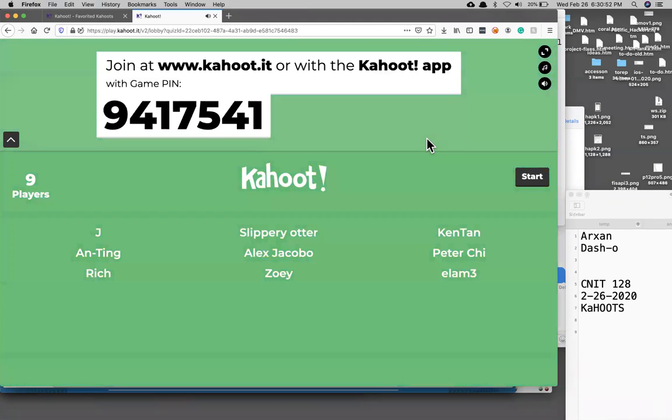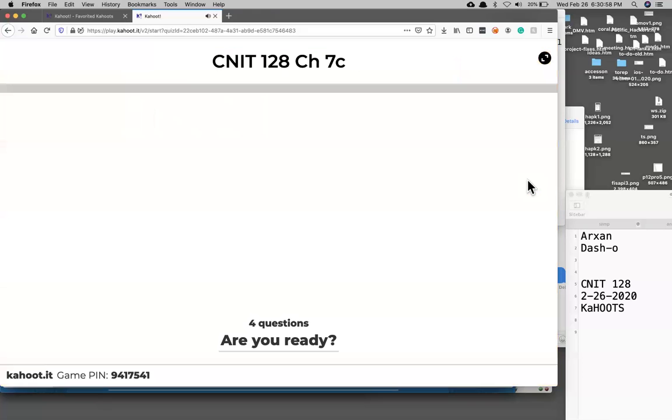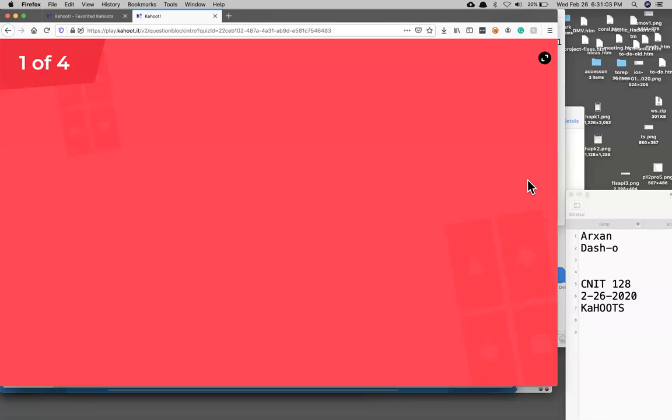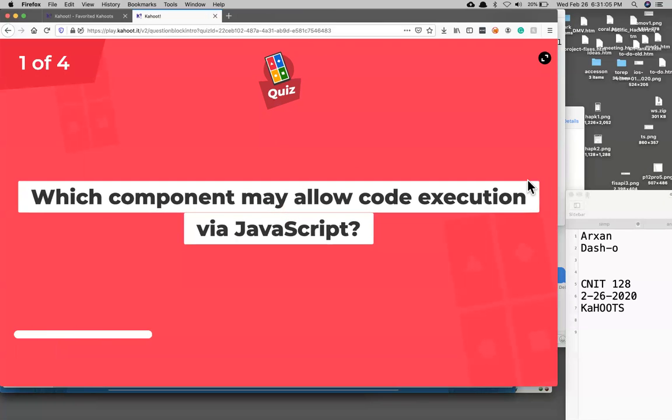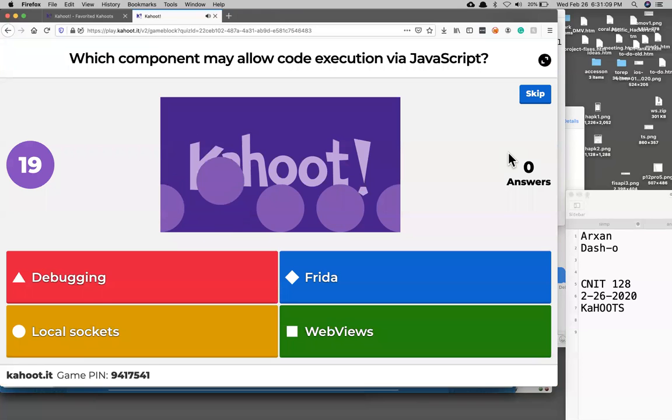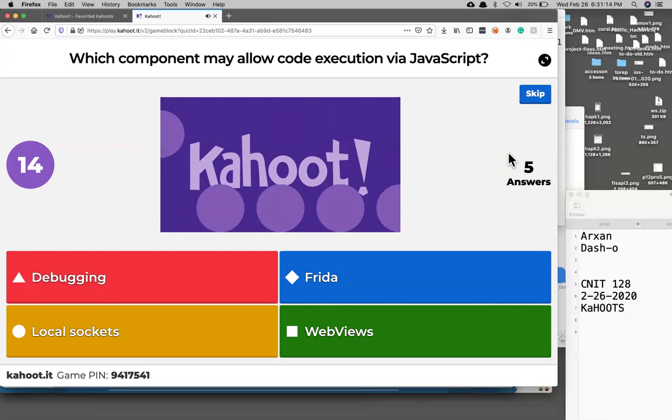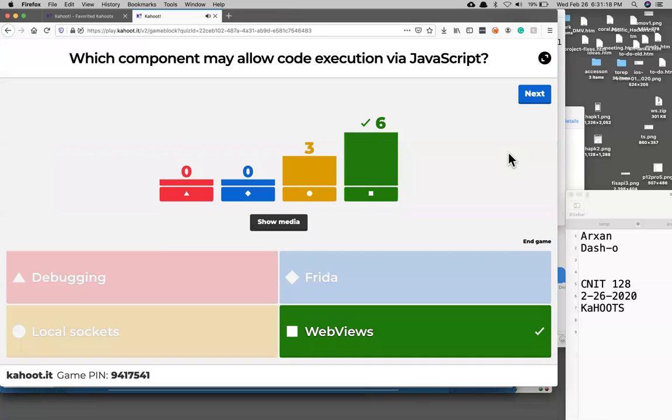All right, I guess this is it. Which is the component that allows code execution via JavaScript? That's it, WebViews, that little browser inside your app.